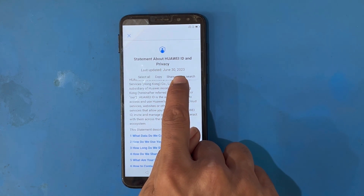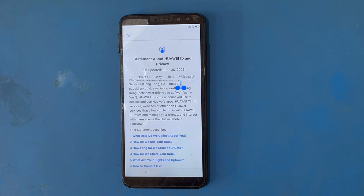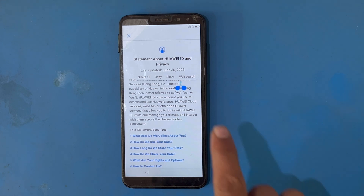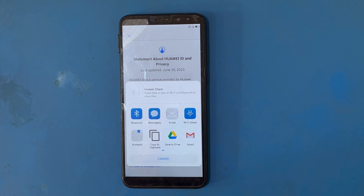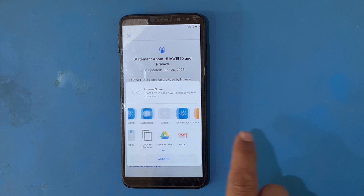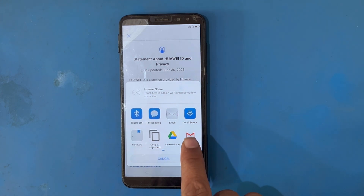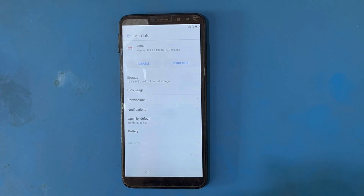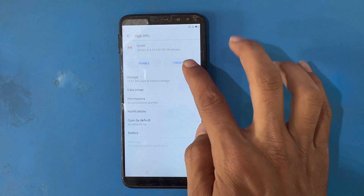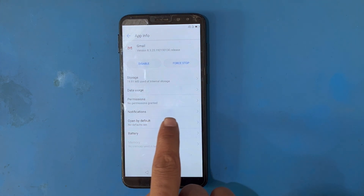I have opened the select, copy, share, and web search menu. I will use the Share button. A few applications appear here, and I will do a long press on Gmail and then press on Gmail.